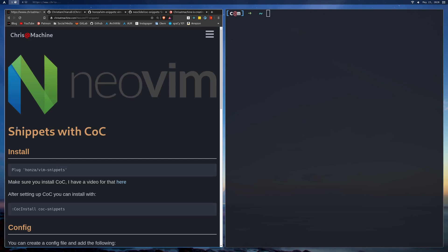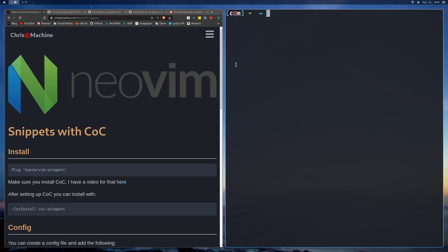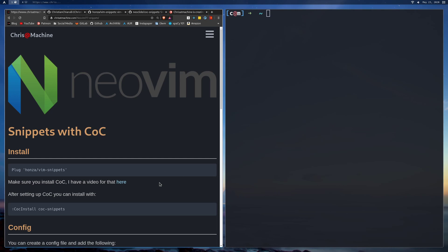The first thing you'll notice is that this is snippets with CoC. CoC is Conquer of Completion, which is essentially the same as VS Code IntelliSense but for NeoVim. If you don't already have that installed, there is a video in this playlist for installing VS Code IntelliSense — that is, installing CoC. I also left a link in the blog to that video.